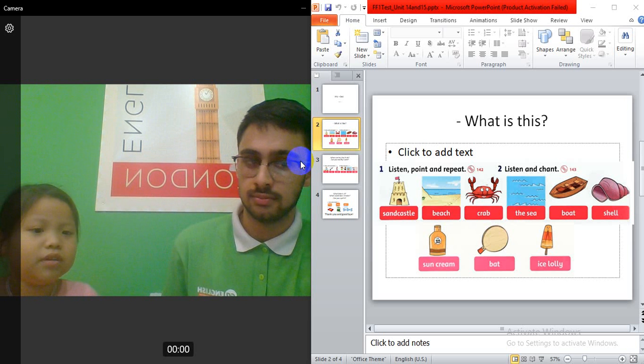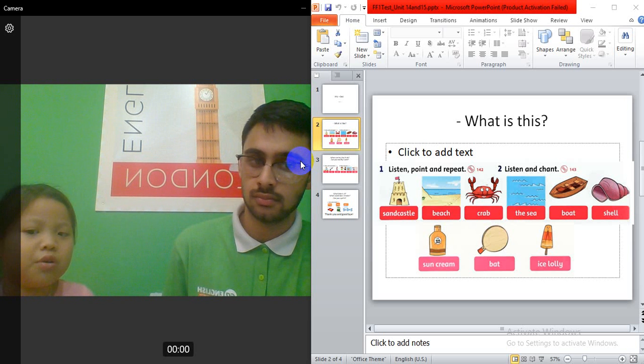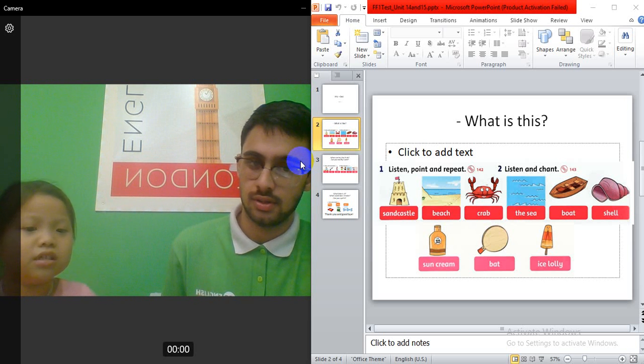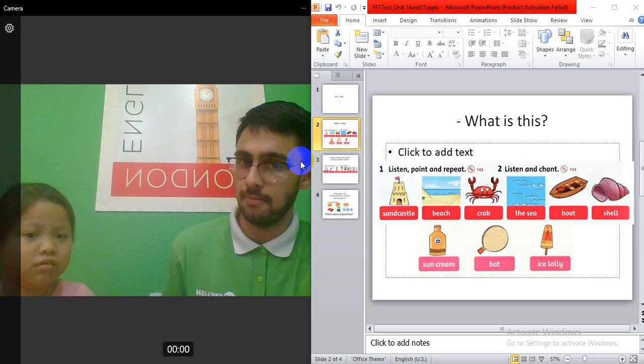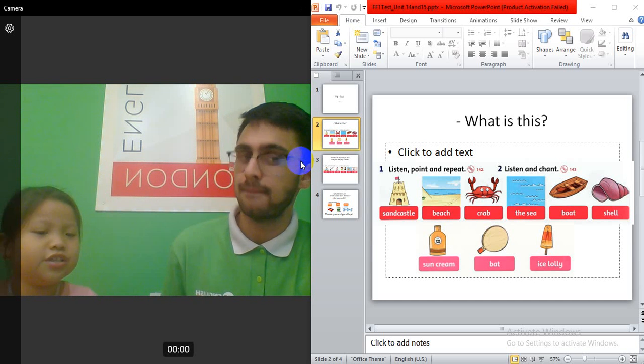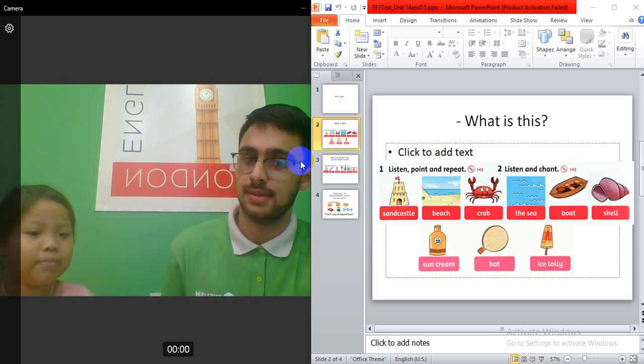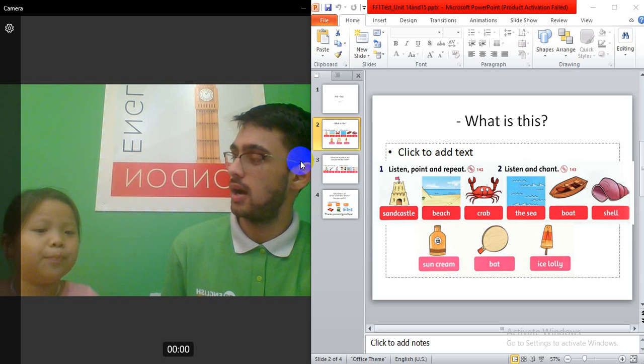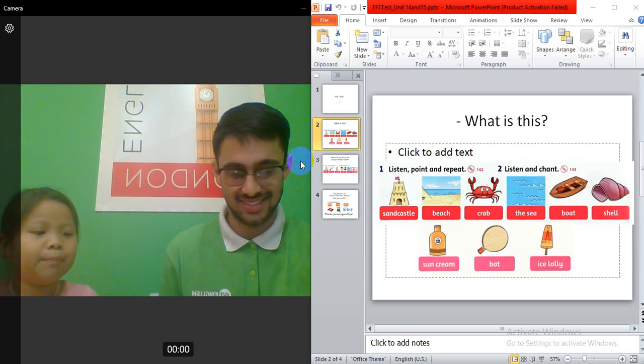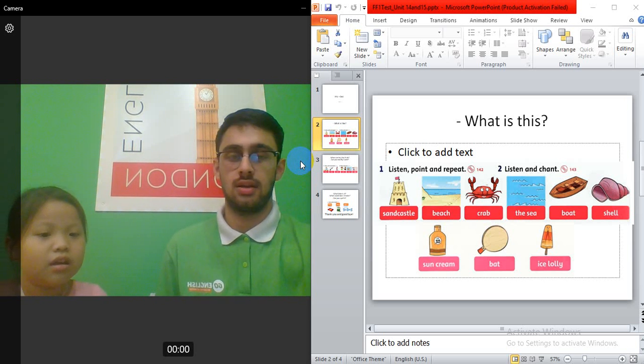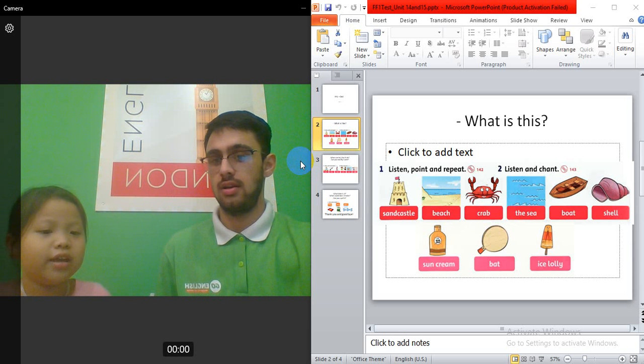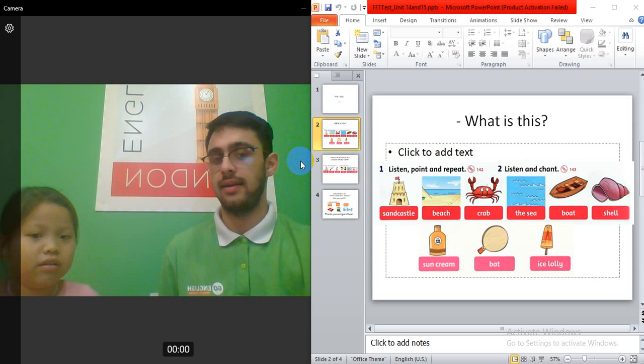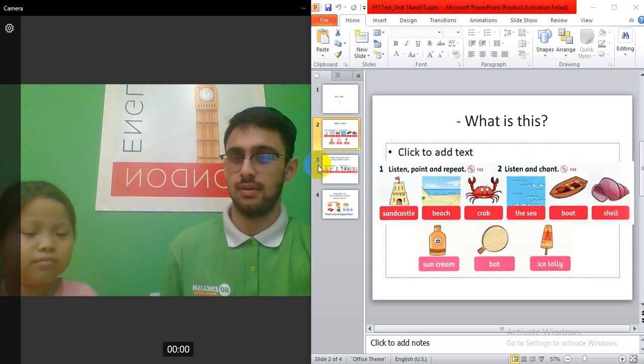Okay, the next one? This is a shell. Yes. This is sun cream. No, this is sun cream. This is sun cream. Yes. This is a bat. Bat. Bat. Okay. This is ice lolly. This is a ice lolly. Okay.